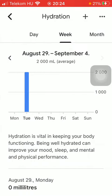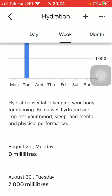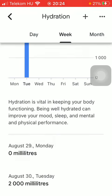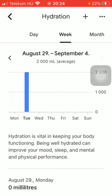Here you can see a chart indicating your beverage intake. If you scroll down you can see it organized down below, but you can also add new entries by tapping on the plus icon at the top of the screen.